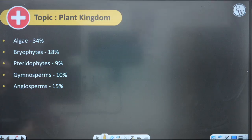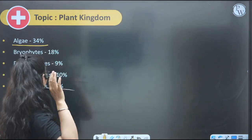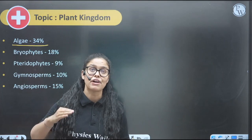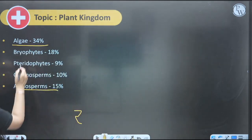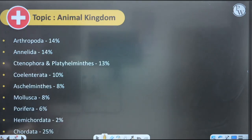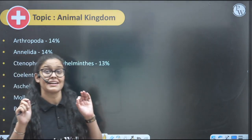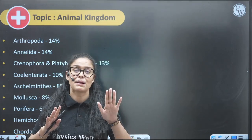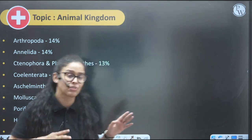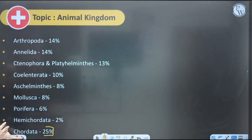Fungi is very important. In Plant Kingdom, you will see many questions from Algae and many from Angiosperms or Bryophytes. For Animal Kingdom, 25% weightage comes from Chordata itself — so Chordata is super important — and the rest from other phyla in past year questions. Plant Kingdom and Animal Kingdom together can yield 3–4 and 4–5 questions respectively.